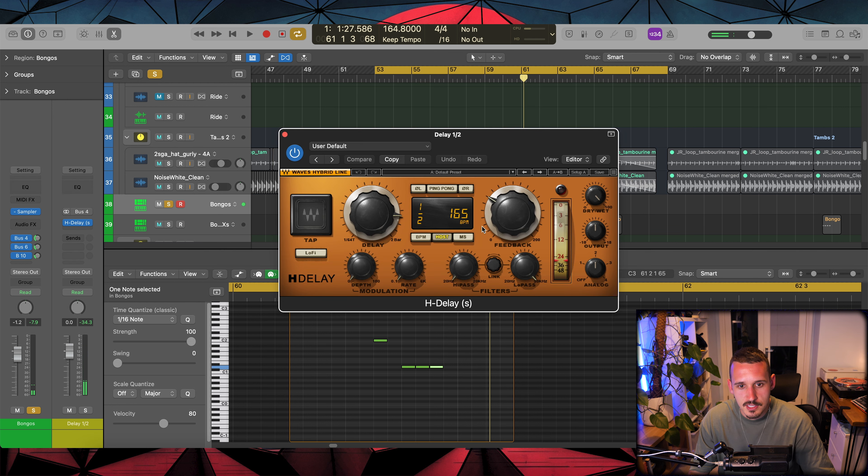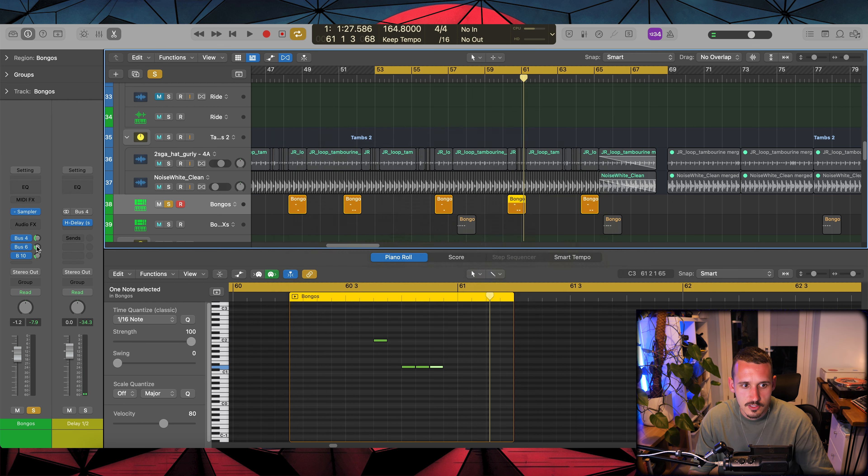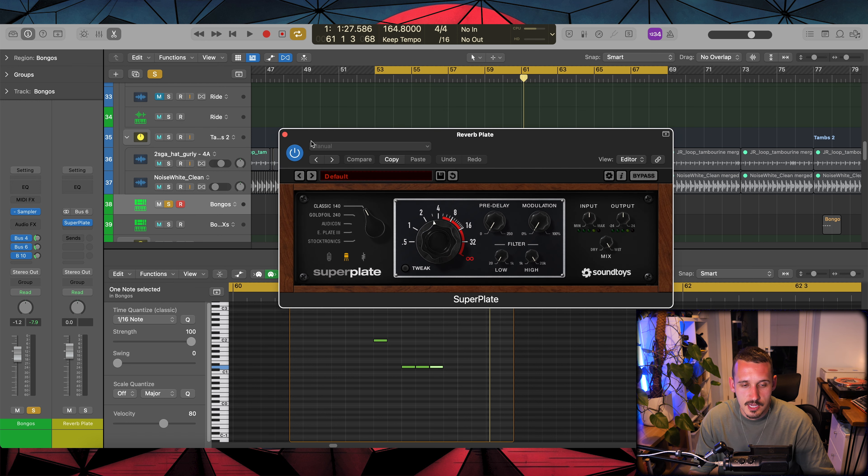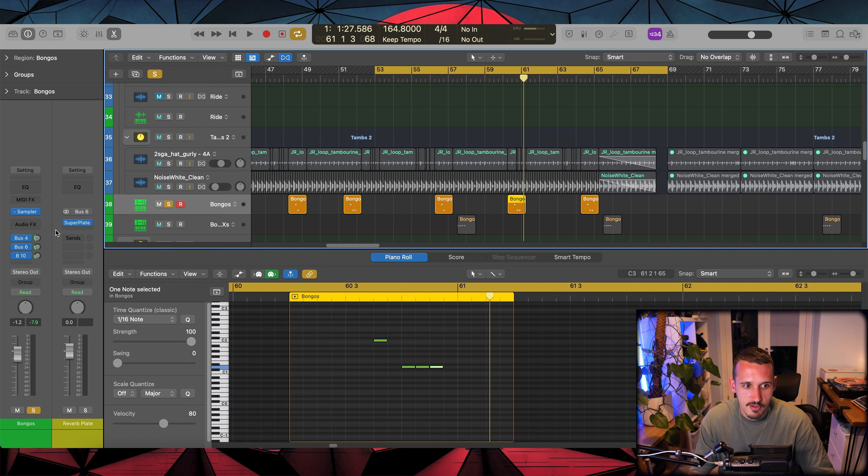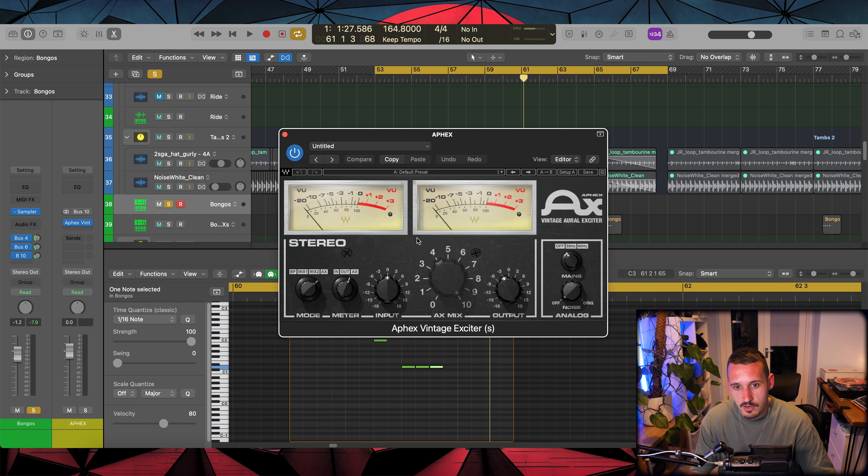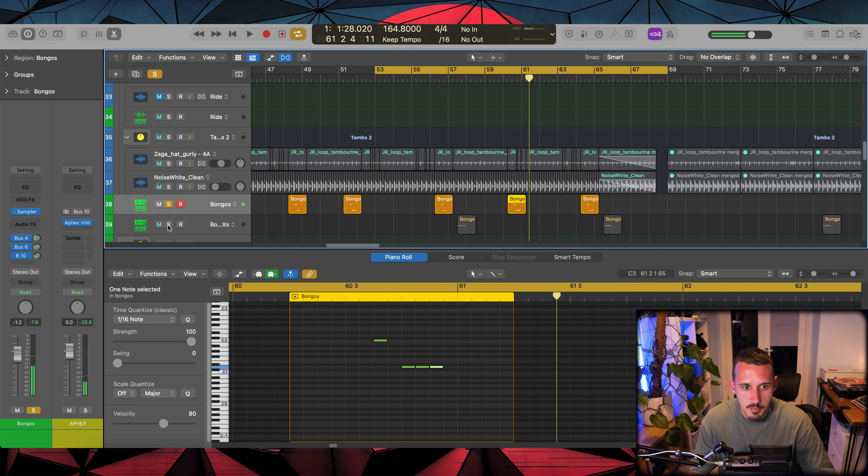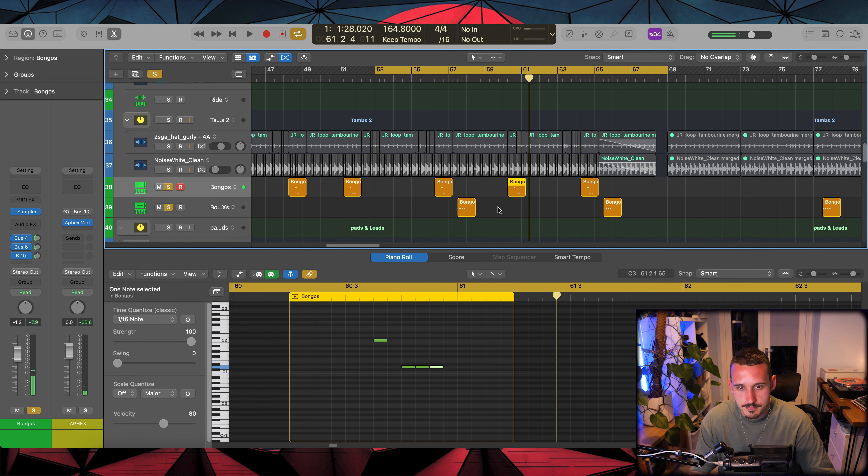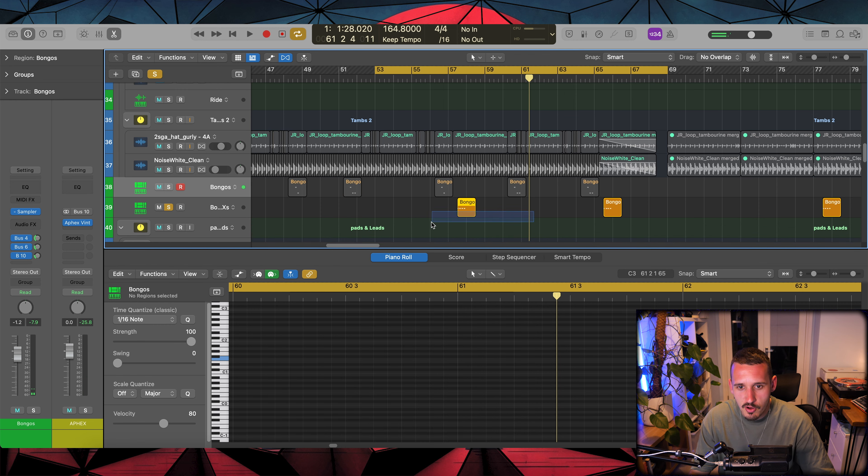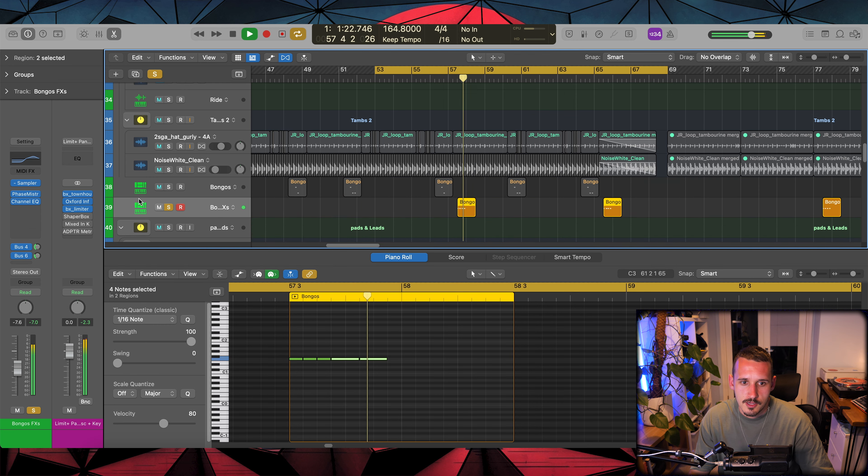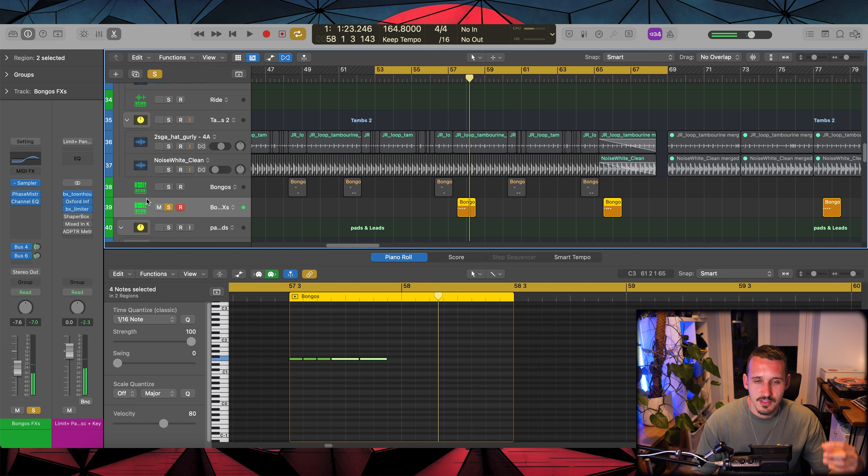And then this one's going with this delay on here, I think this is like a half note delay. So sending to a half note delay and to this plate reverb, and then I'm also with loads of my elements, I'm sending them to this exciter just to make them a bit brighter.